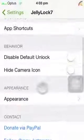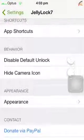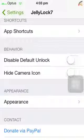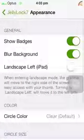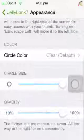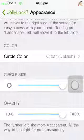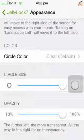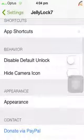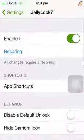So you can do things like disable, default, unlock, change the appearance, circular size, and opacity. You can customize those to your liking.